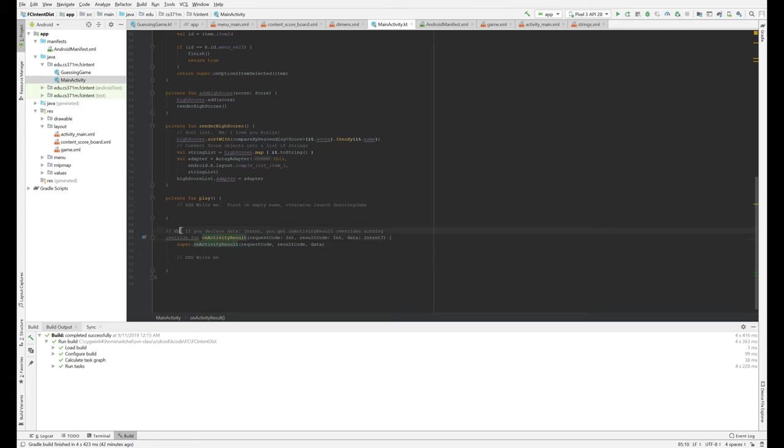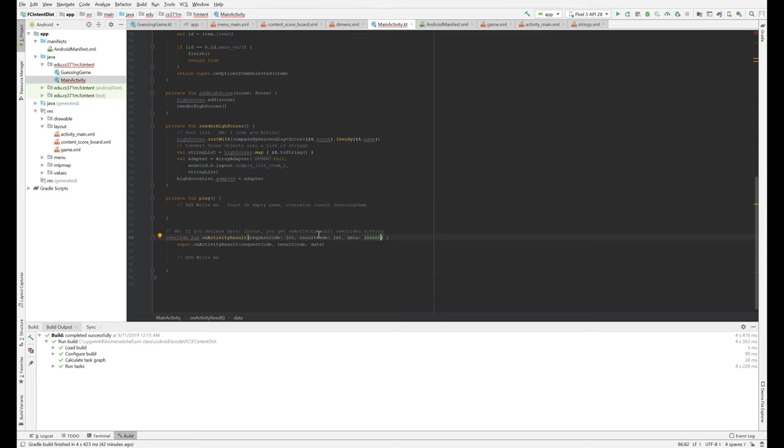And I just have a little note here, because it was one of these things that bit me. I had an on activity result function. And instead of data being an intent question mark, it was just an intent. And then you get an error from the compiler saying that this function does not override anything in the parent. And the reason it's telling you that is because unless this type signature matches exactly, then it's not a valid override. So just something to be aware of.